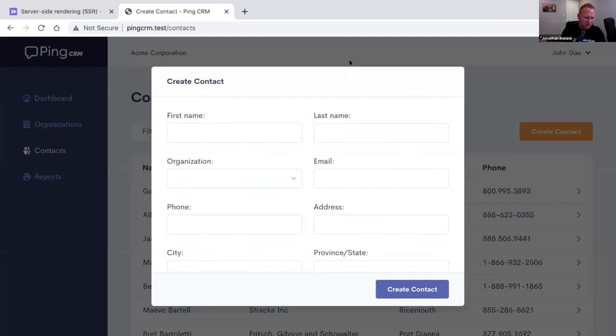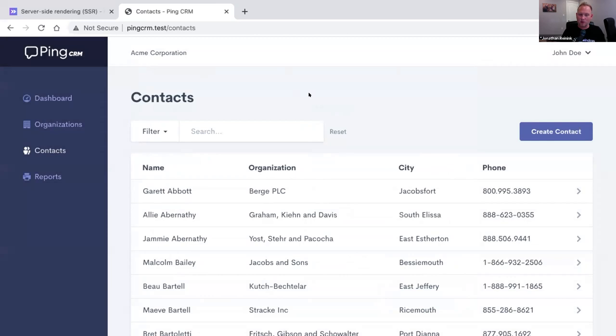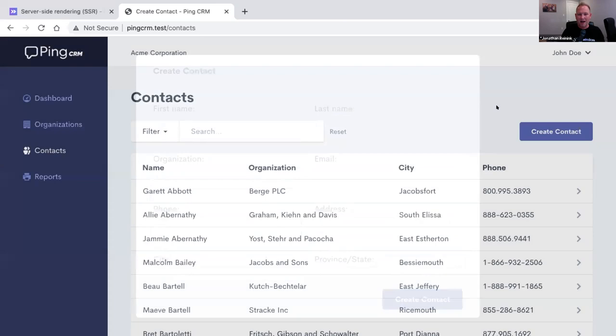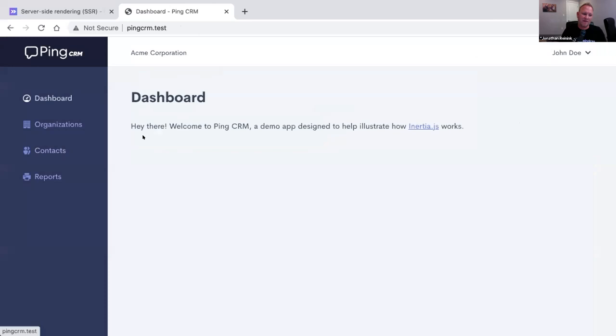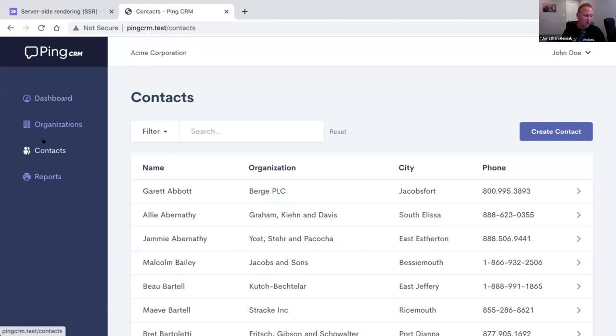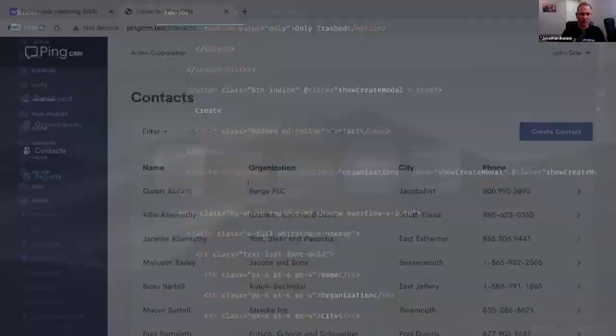Because of this tight coupling between the contact index page and the create contact dialogue, the dialogue can only be shown on this page. If we wanted a 'create contact' shortcut button on the dashboard, we'd have to load the organizations data in the dashboard controller, import the create contact modal, and go through all that local state management. It just feels wrong — there's got to be a better way. That's really what we set out to improve with the Inertia dialogue feature.